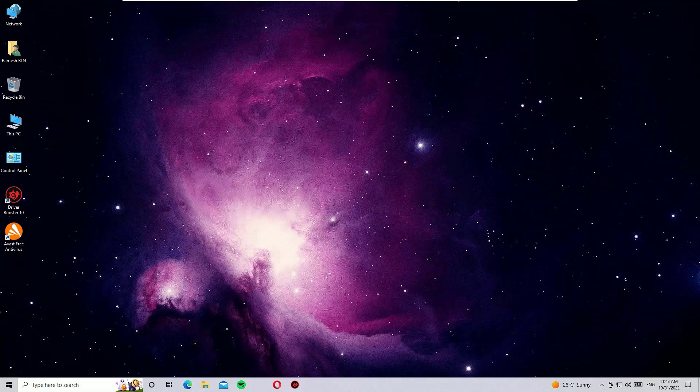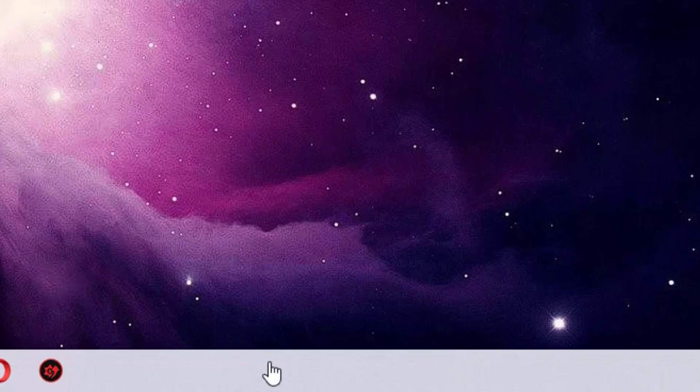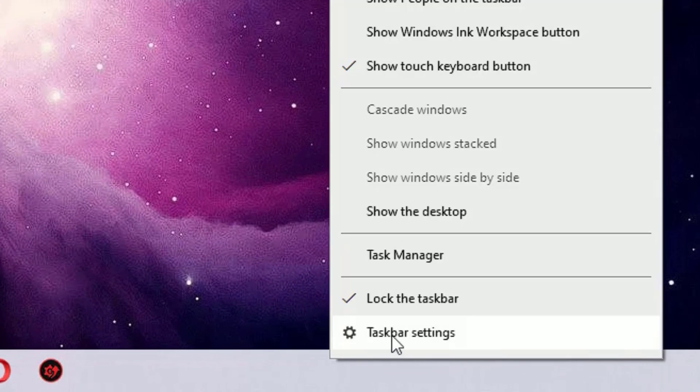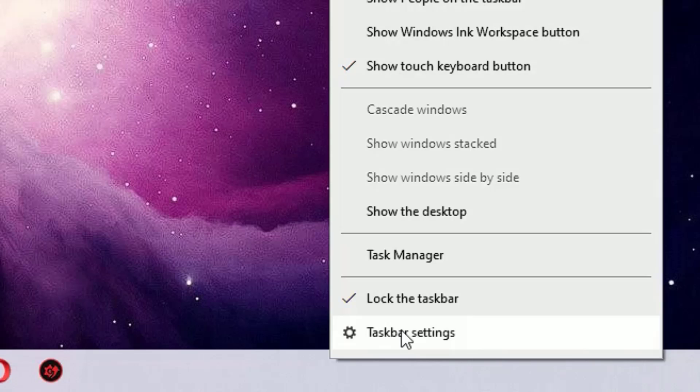You'll find the taskbar always appears on the desktop. To hide this, just right-click on the taskbar, then select Taskbar settings.